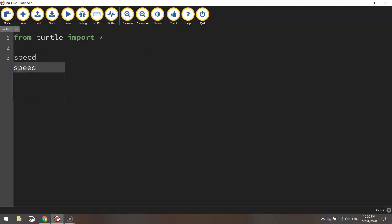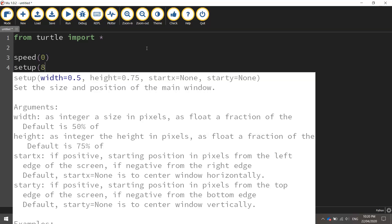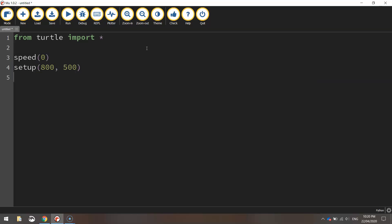The first function we're going to call is speed. We're going to set that to zero so we're drawing this flag at the quickest speed possible. The setup of the page is going to be 800 pixels wide by 500 pixels high.